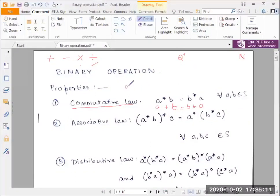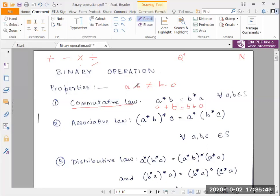The subtraction operation is not commutative on the set of positive integers. A minus b is not equal to b minus a — in fact a minus b equals minus of (b minus a). So the order is of prime importance for subtraction. Similarly for division, a divided by b is not the same as b divided by a. Commutative law does not hold for subtraction or division, but it does hold for addition and multiplication on the set of positive integers.